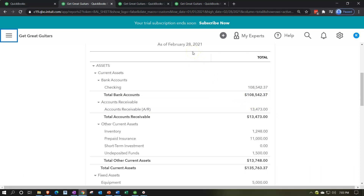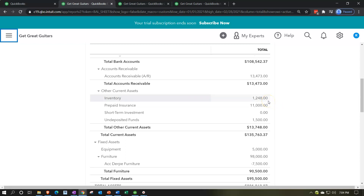For accounts receivable, one scenario is that work was done before February but the invoice went out after February due to the billing cycle. In that case, we should bring the invoice and the income back before the cutoff date. Another scenario involves customer prepayments recorded as negative receivables — we'd need to move those to undeposited funds where they belong. We'll discuss that more later.